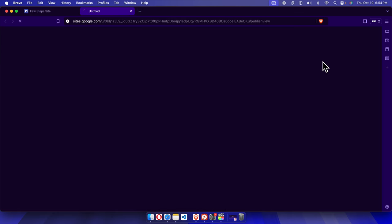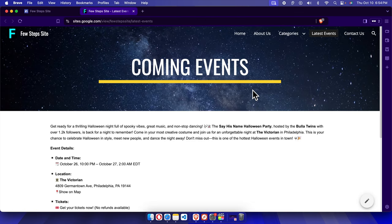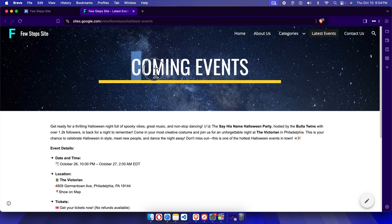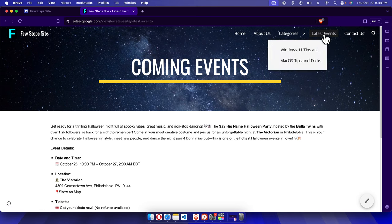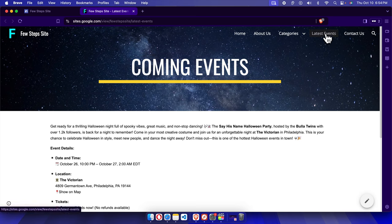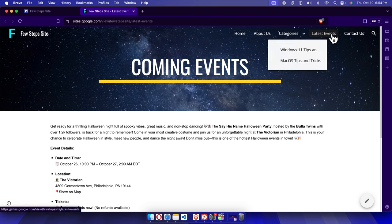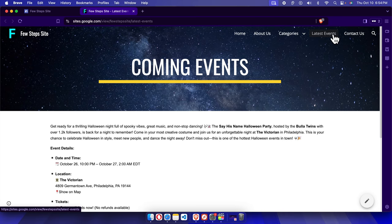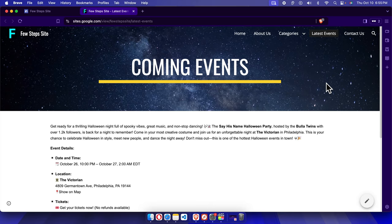From here choose the published site and here you will see that the latest events text has been changed. But this text is not changed, only this navigation bar menu text has been changed. That's it guys, in this way we can easily change a Google site navigation bar. Thank you guys for watching the video.